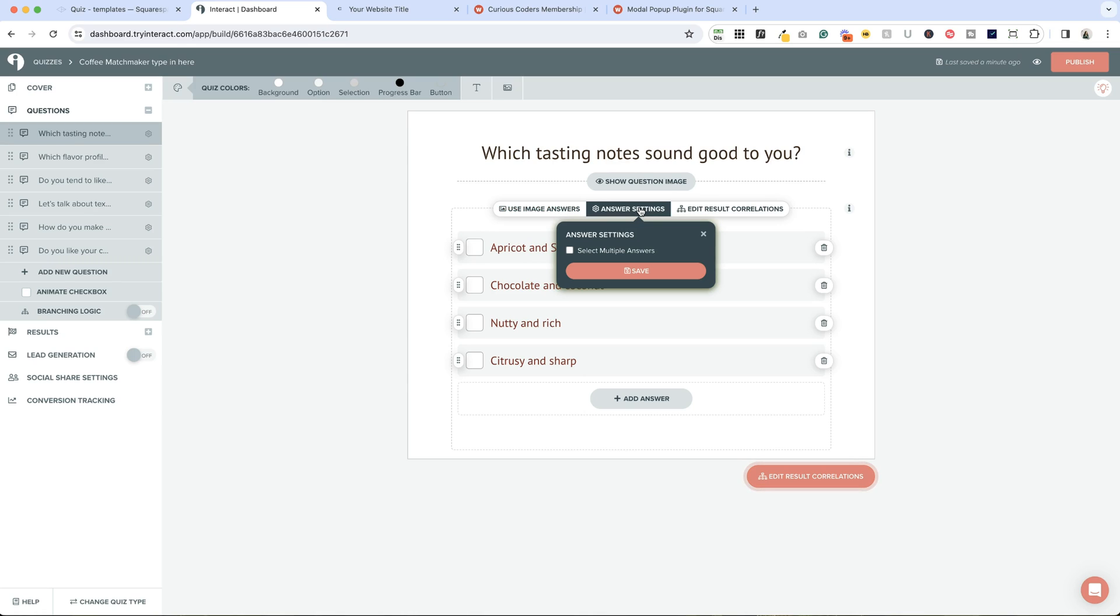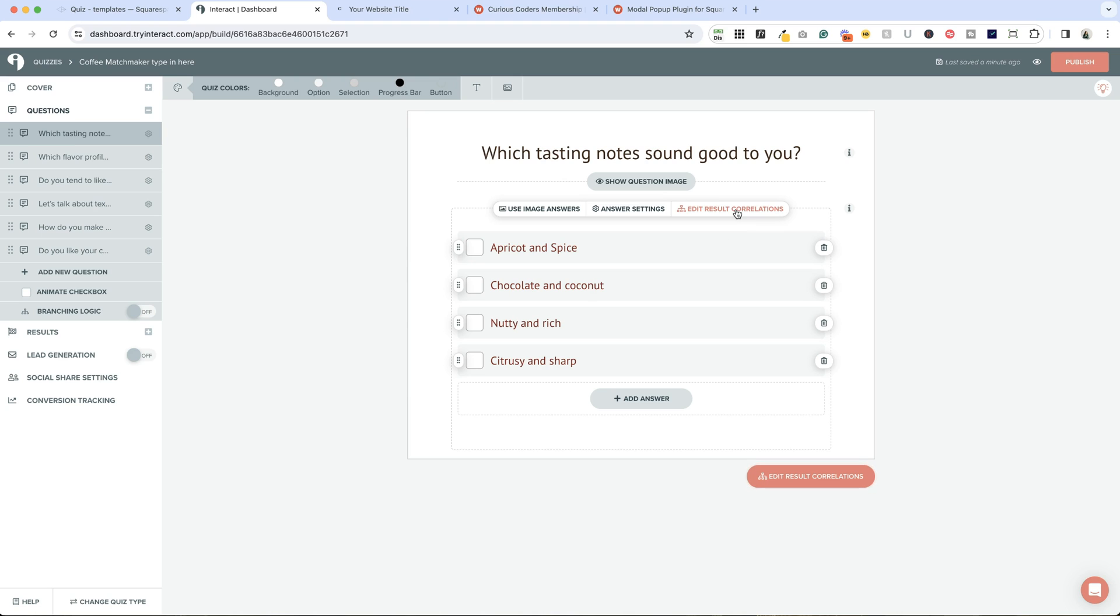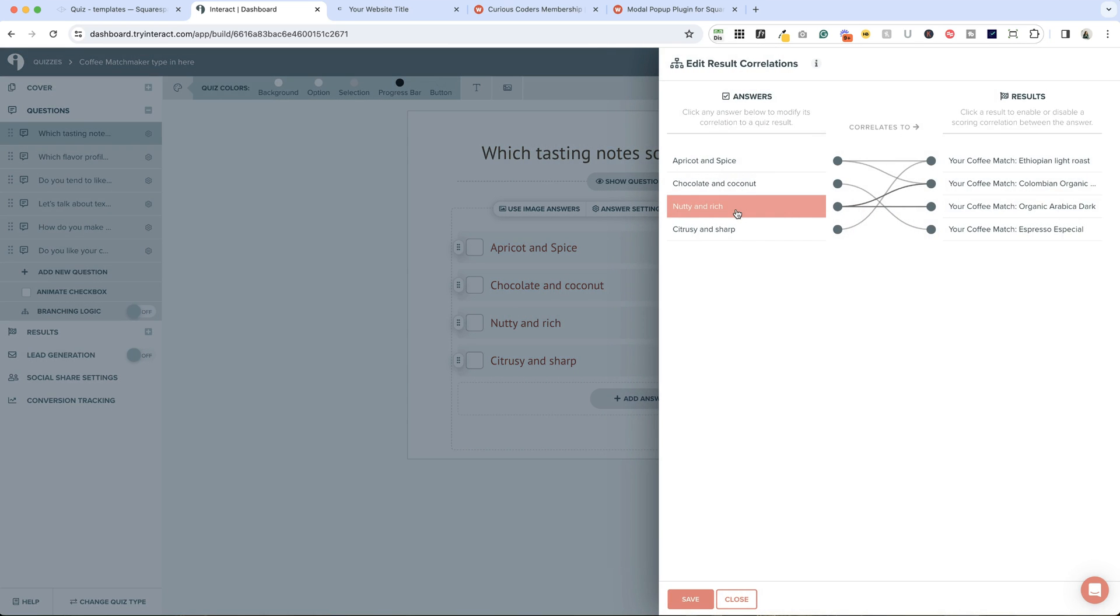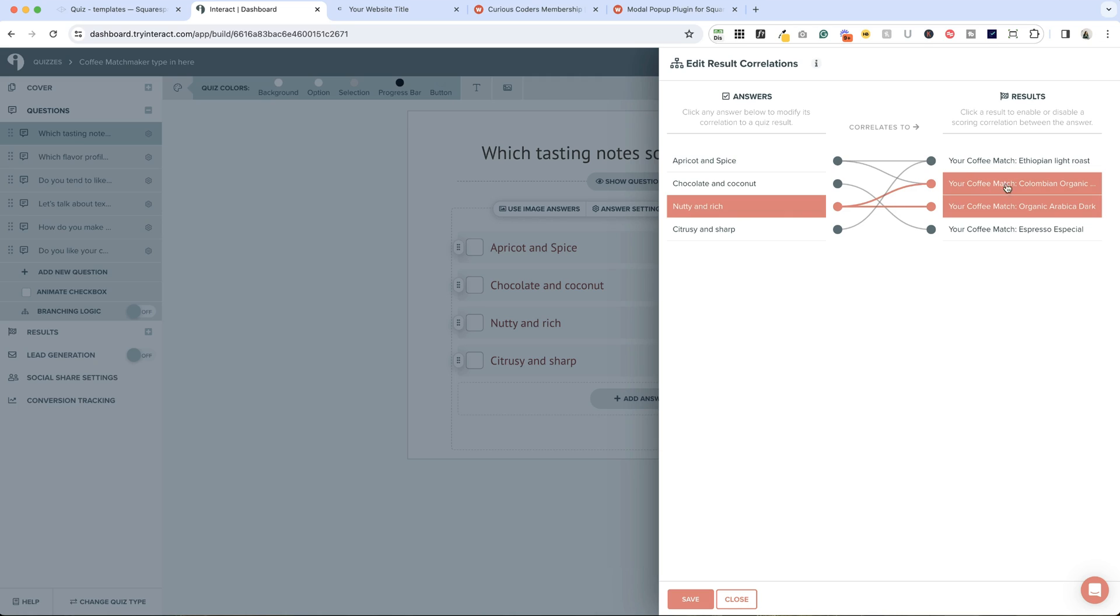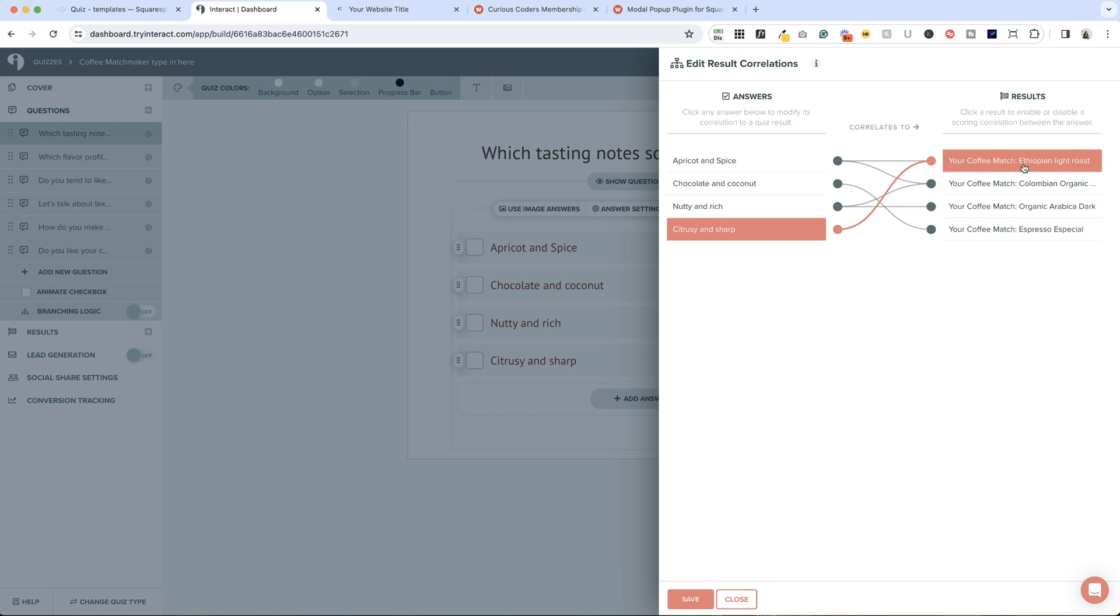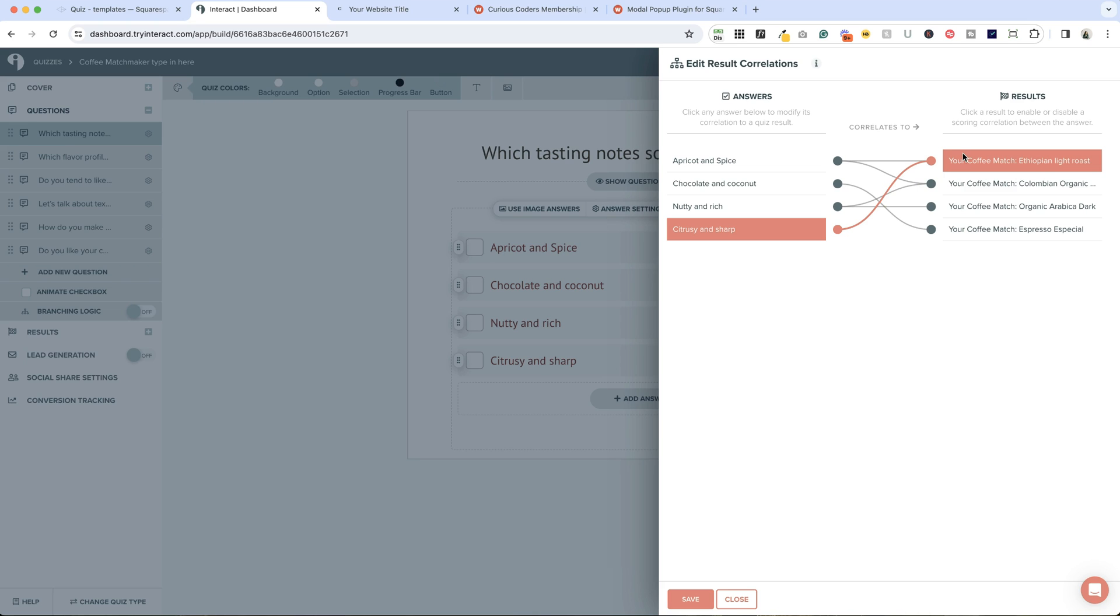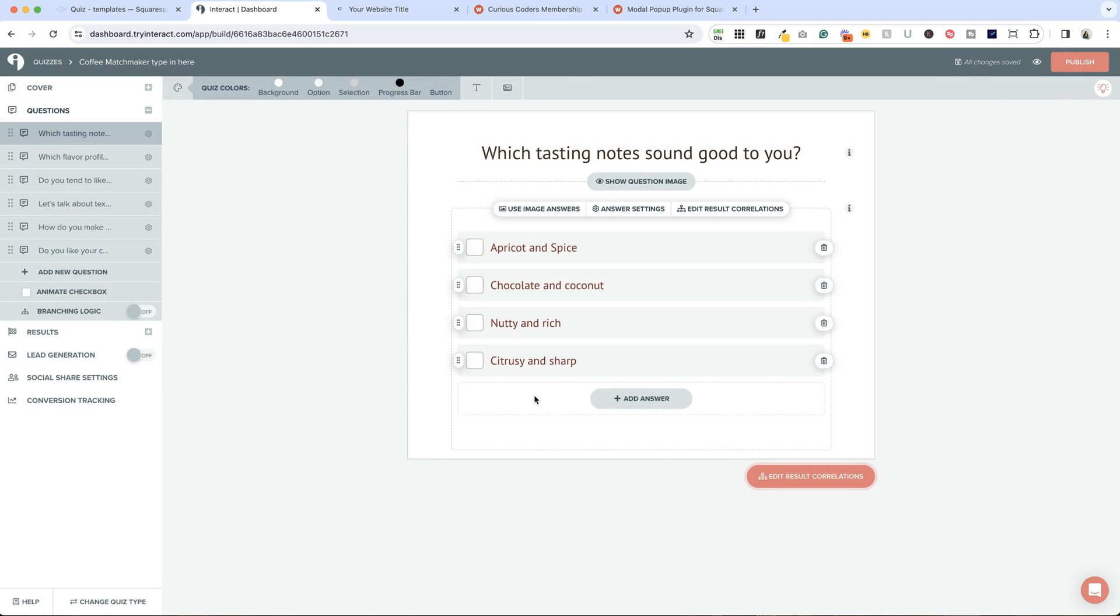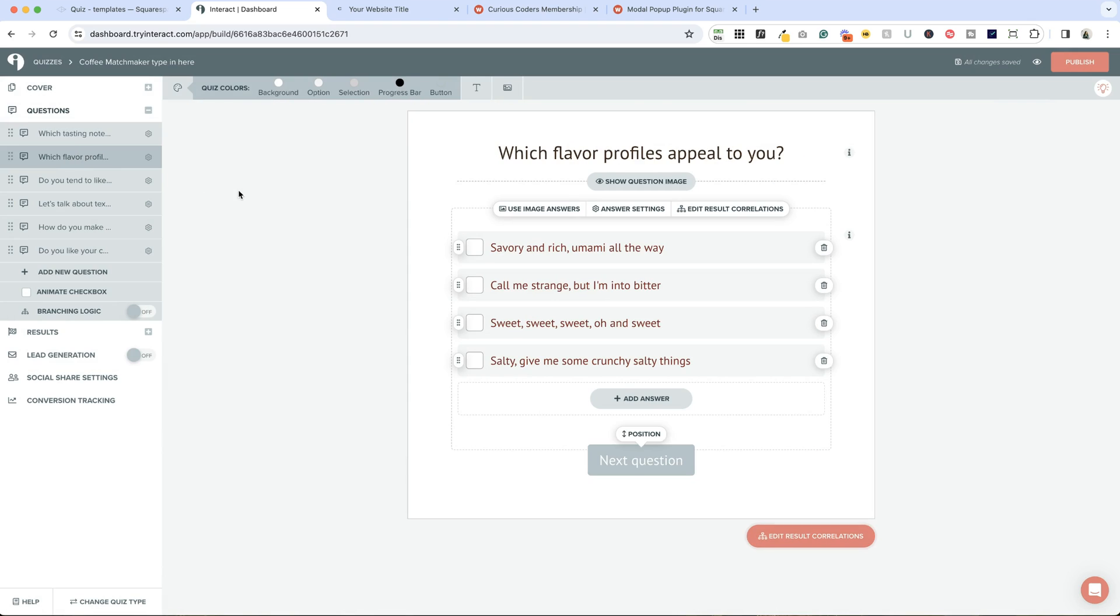Next up, answer settings. You can allow people to choose more than one if you want, or just let them select one answer. This is the most important part: the edit result correlations. Each answer could map to one or more results, and this is where you set that up. If I click Nutty and Rich here, you'll see it maps to Colombian and Arabica. You can deselect that, change it around. You just want to make sure that each answer is mapped to the correct result. When you're done, save and then move on to the next question.